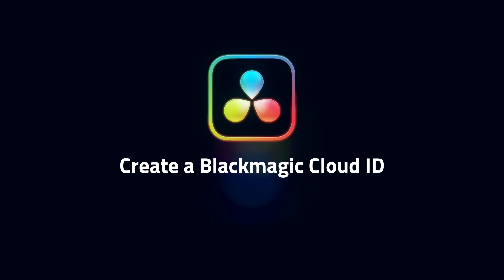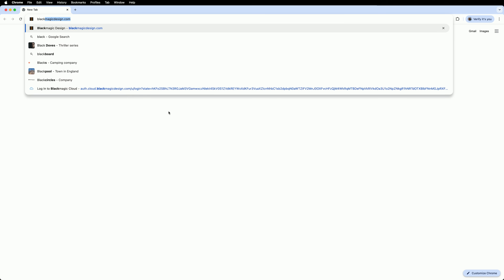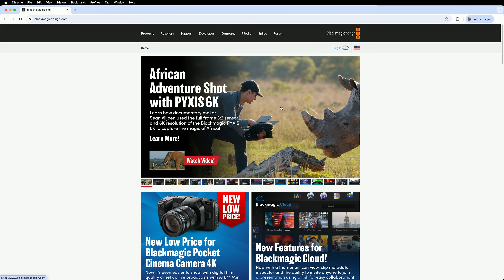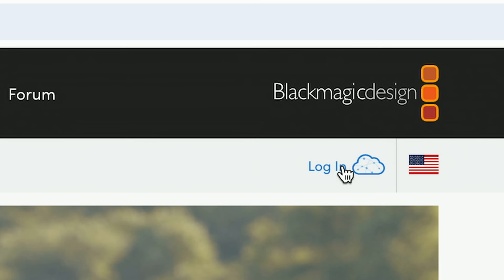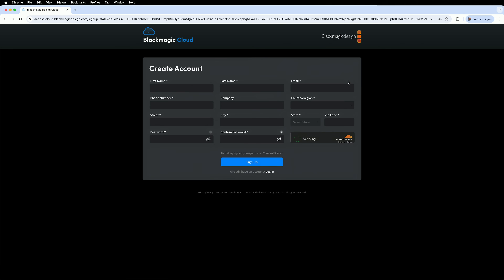First, you will need a Blackmagic Cloud ID. It's the login you will use to purchase and access Blackmagic Cloud. Head to blackmagicdesign.com and click on the cloud icon in the top right-hand corner. Accounts are free to create.